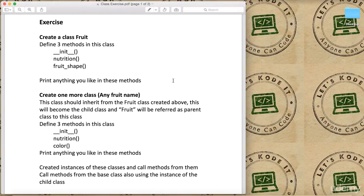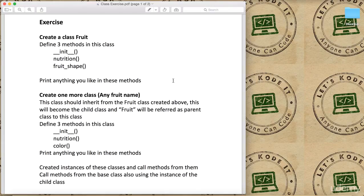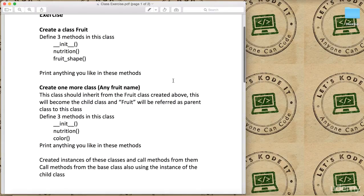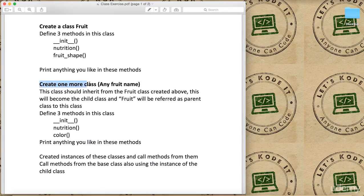We're not talking about the logics and the math operations, we just want to understand how classes and methods work. So print anything that you like.